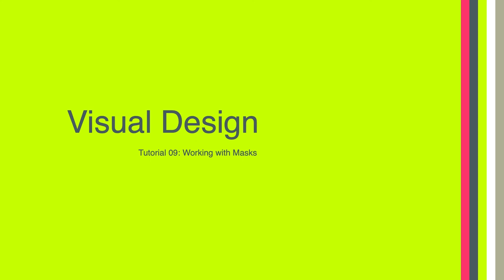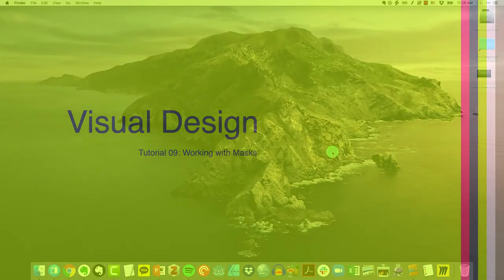Hello everyone. Welcome to tutorial 9 of LTCH 620. In this tutorial we're going to talk about working with masks.